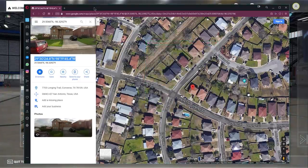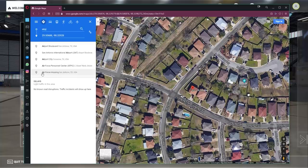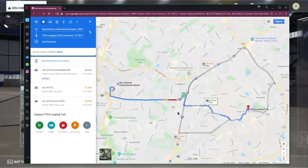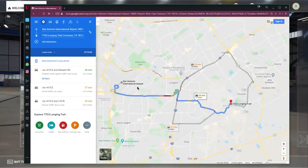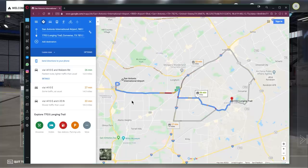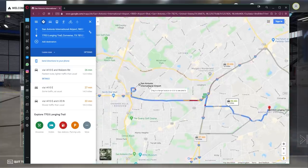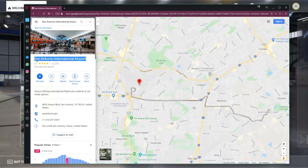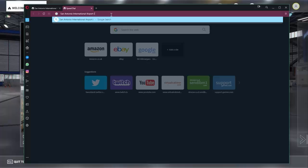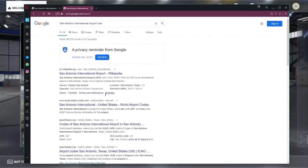I almost forgot one other thing — we need to know the nearest airfield to fly from to get to this house. Click on directions, put in 'airport', and find out where the nearest airports are. Go back to map view to make it easier. It looks like the nearest airport is San Antonio International Airport. Whichever point you're looking for on the map, try to find a major airport. Click on it to get the name, then bring up a new tab in Google and search San Antonio International Airport ICAO. That should give us the code — KSAT. That is the airport we're going to fly in and out of in Microsoft Flight Sim.